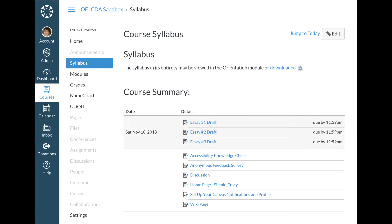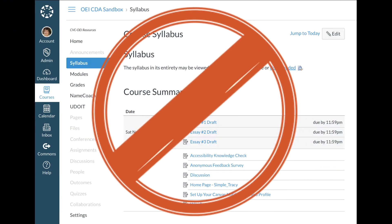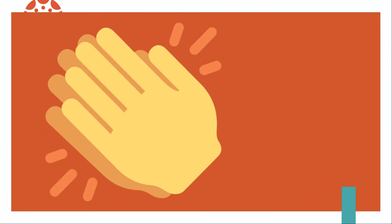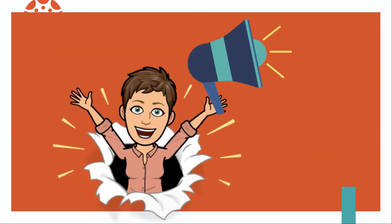Whenever I hear an instructor say they don't like the Syllabus Tool, or I see they've disabled it in their course navigation, I clap my hands together in gleeful anticipation. Another chance to spout off about one of my favorite design tricks.